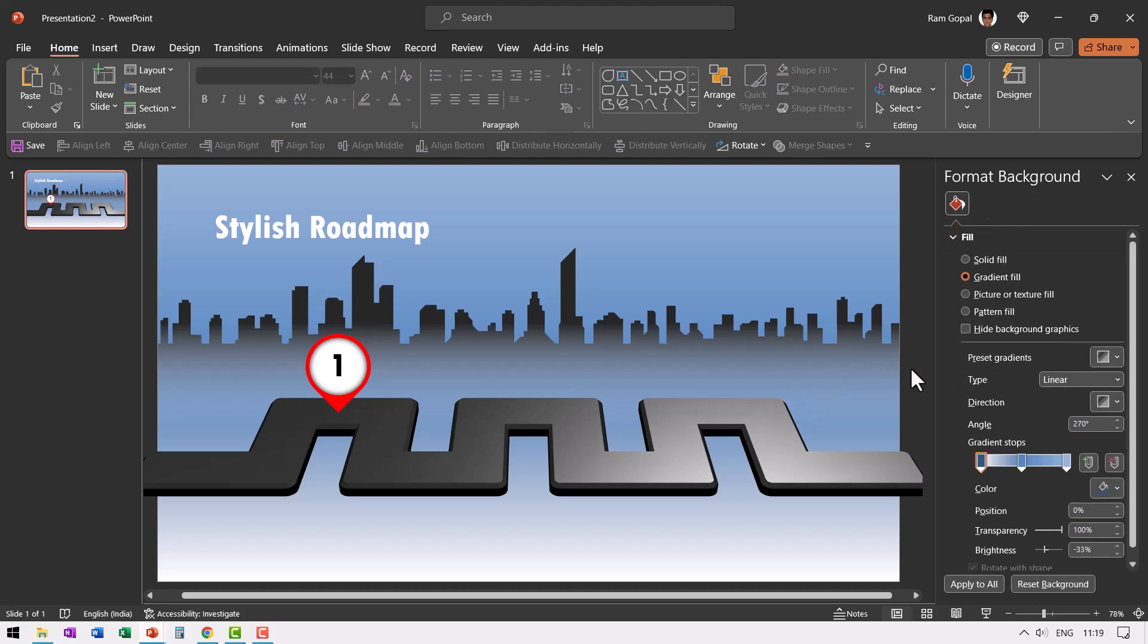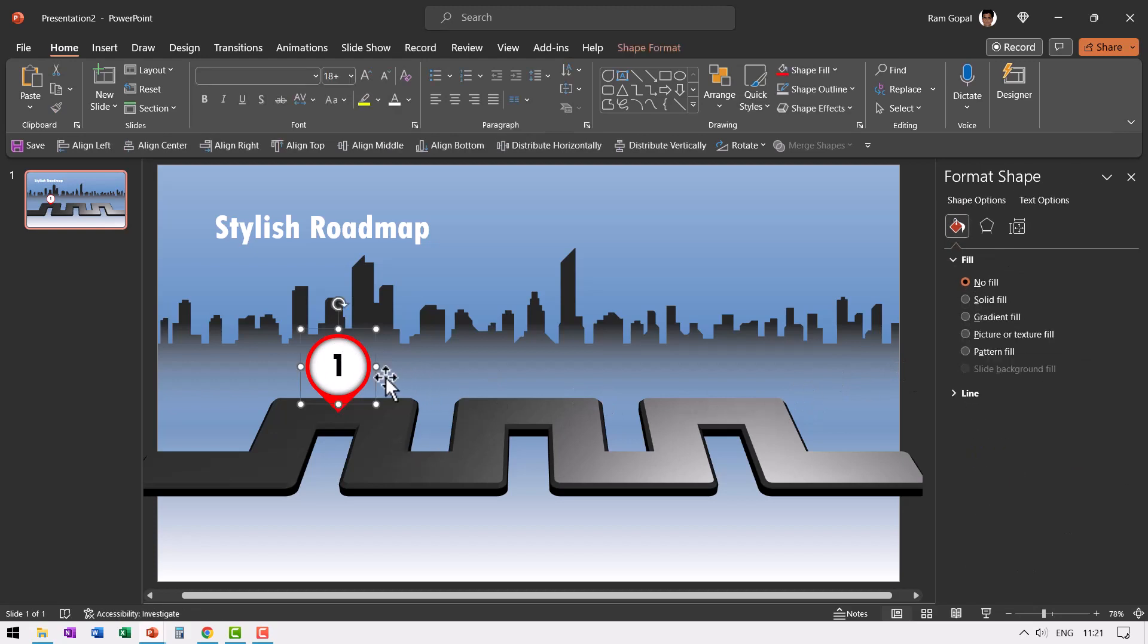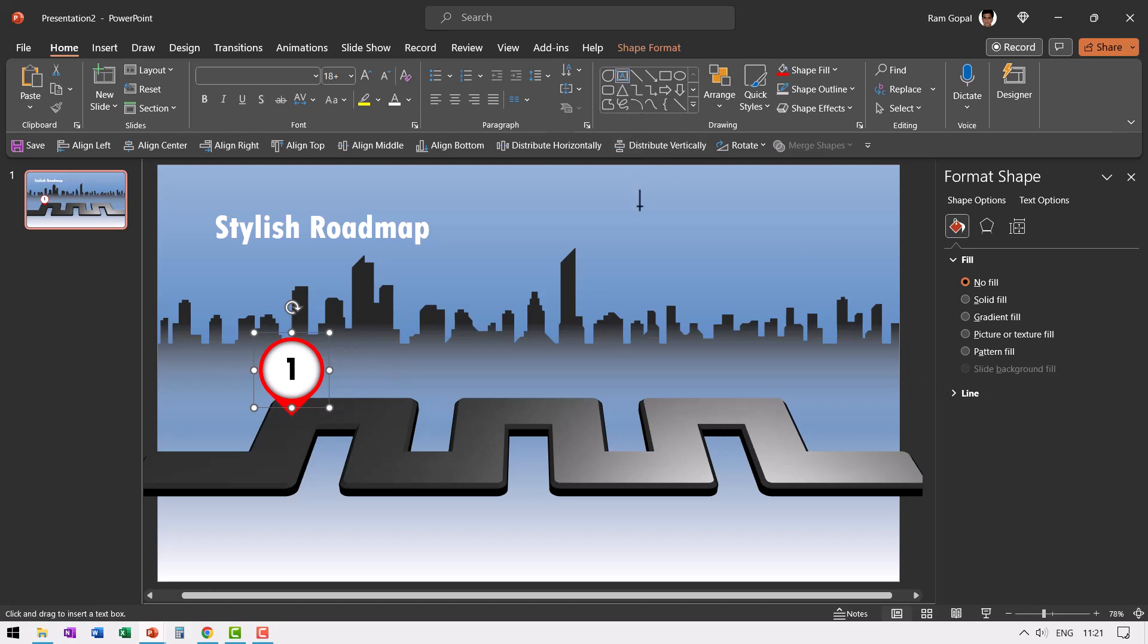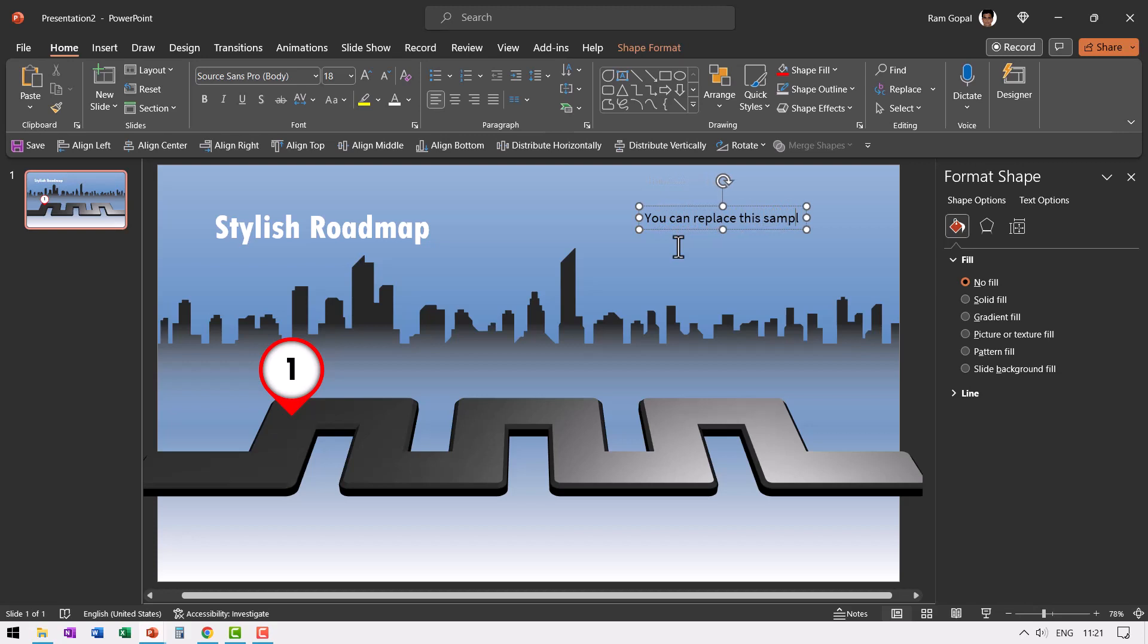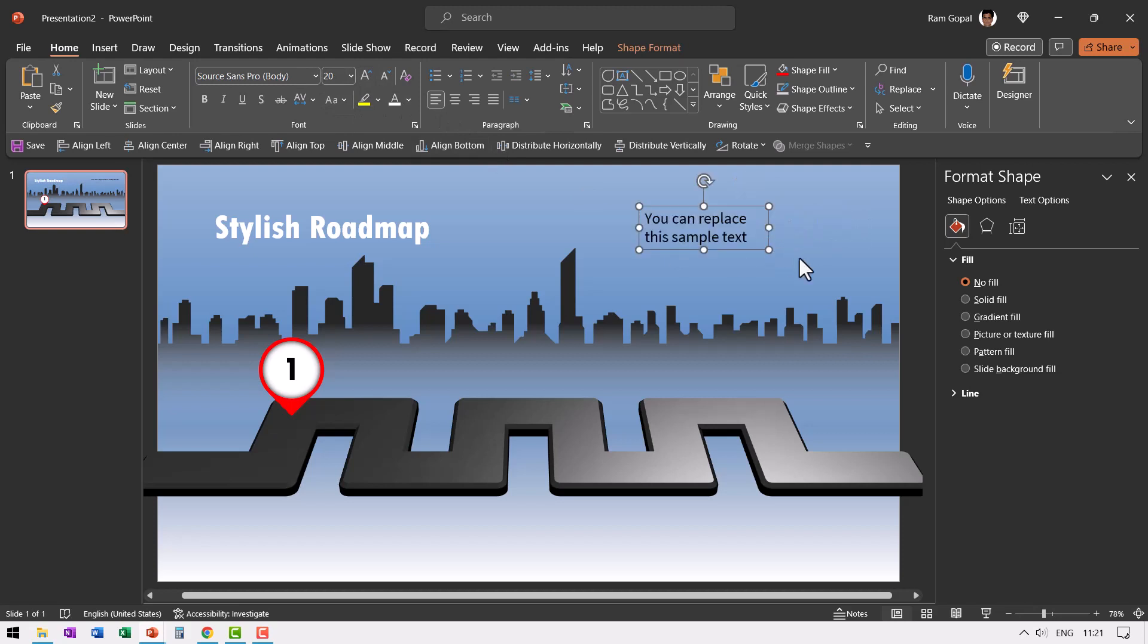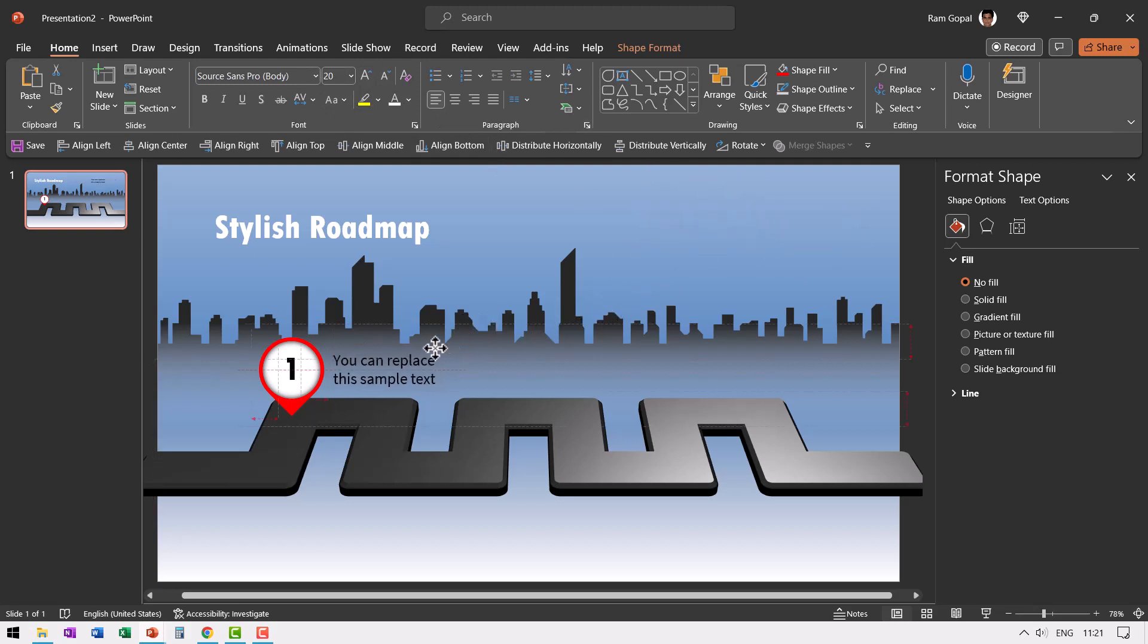Now this looks beautiful. If you want, you can place this to one corner of the roadmap like this and then add the label. You can replace this sample text and then let us increase the font size to 20. And then let us fold this a little bit and place it right next to the previous one.